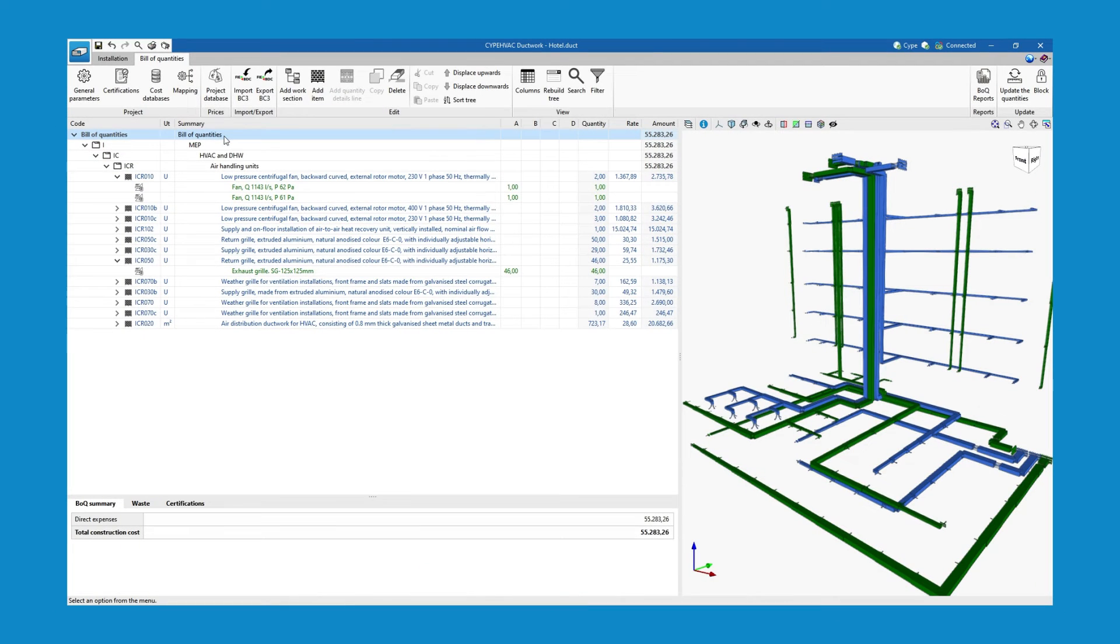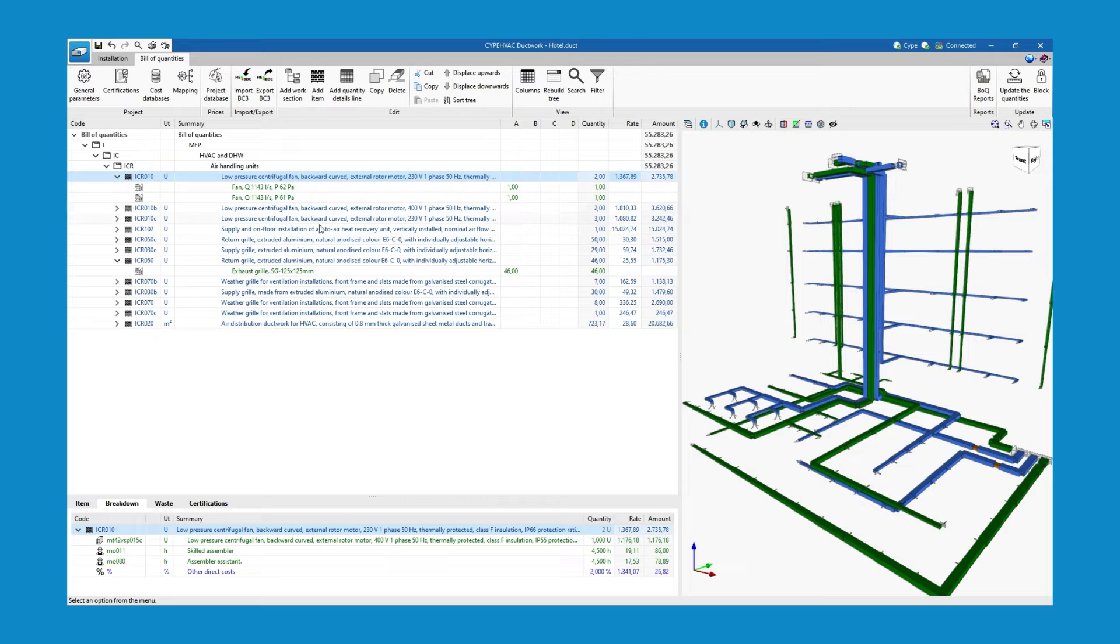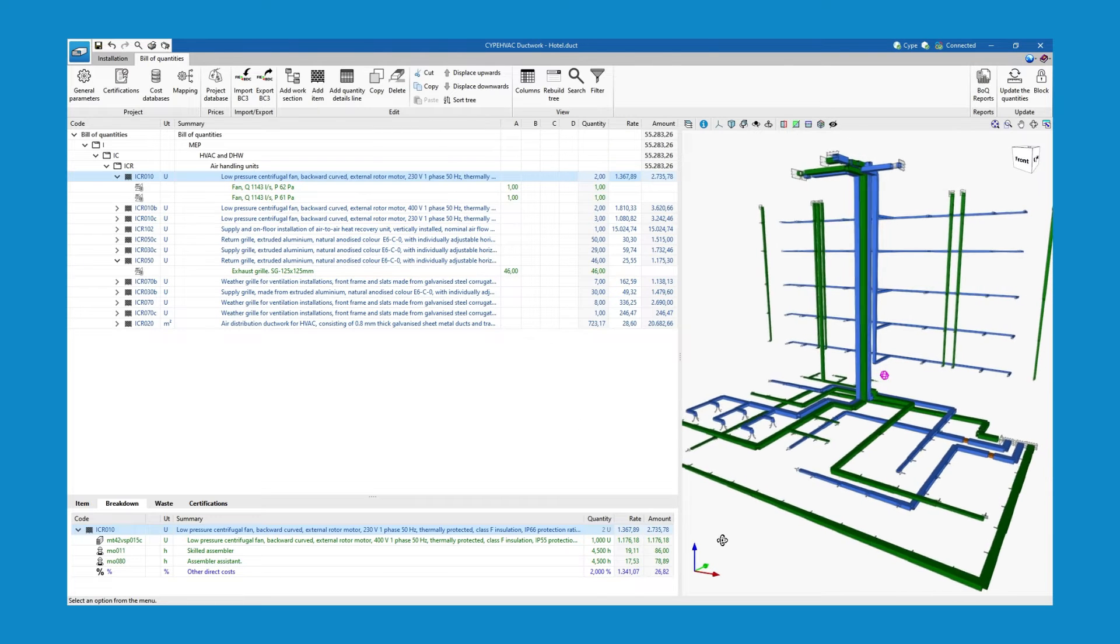It also generates the automatic bill of quantities of the materials for ducts, air terminals and ventilation equipment.